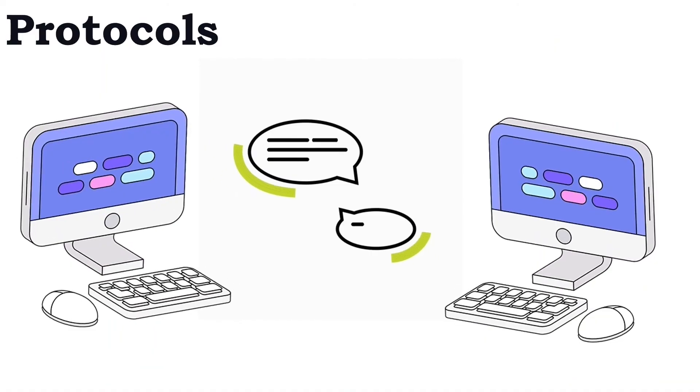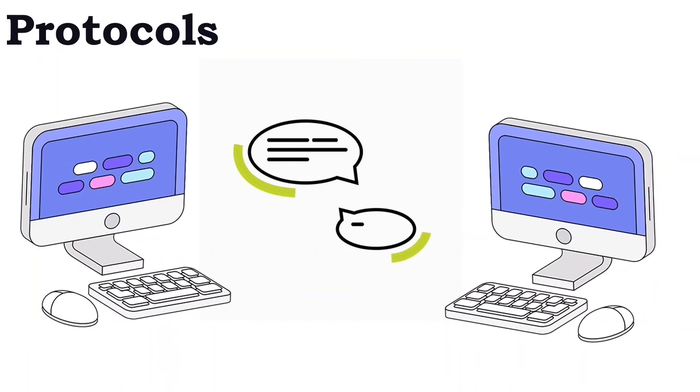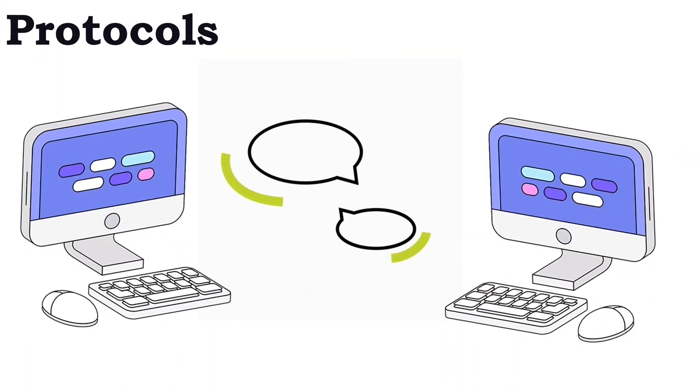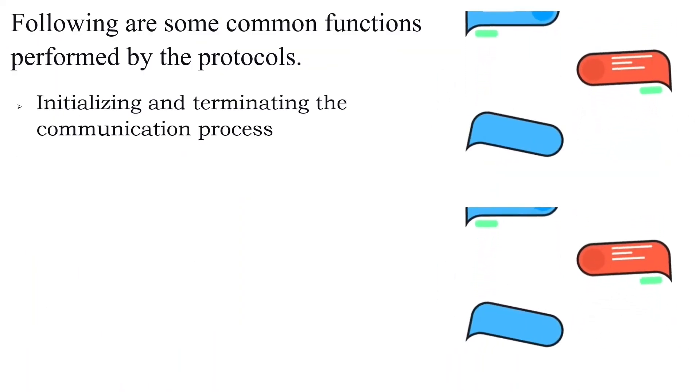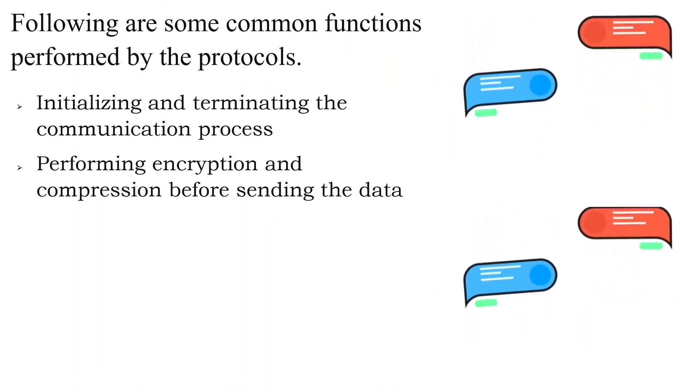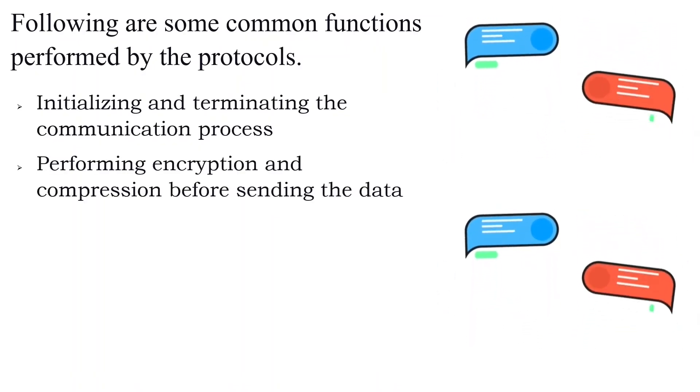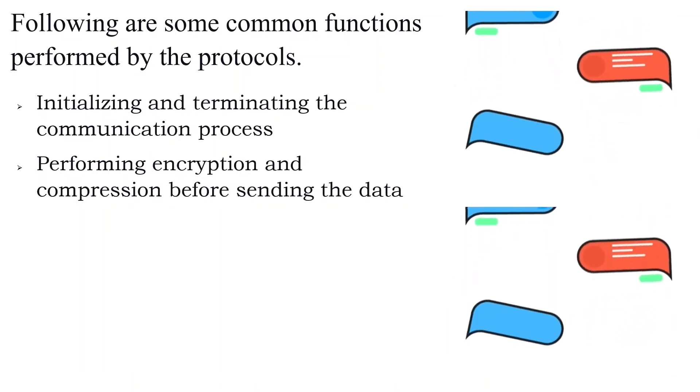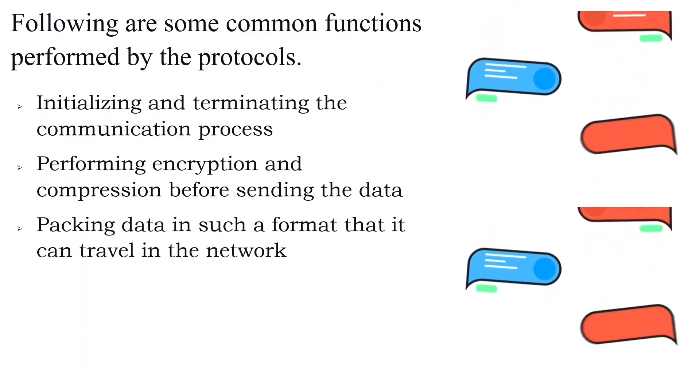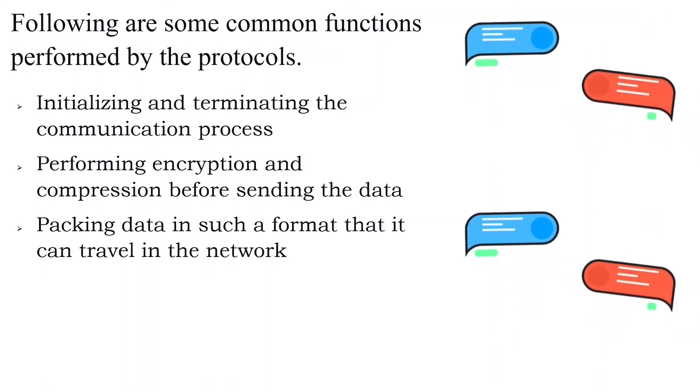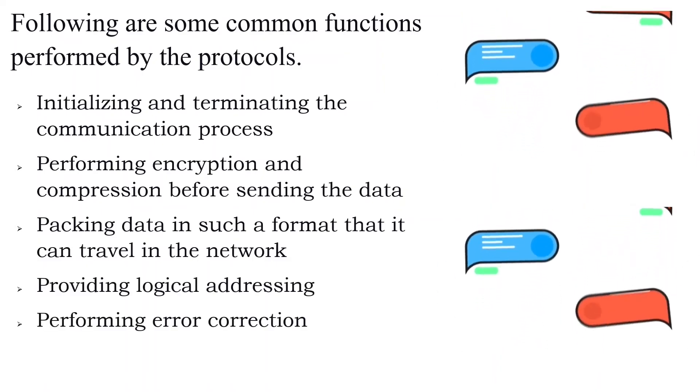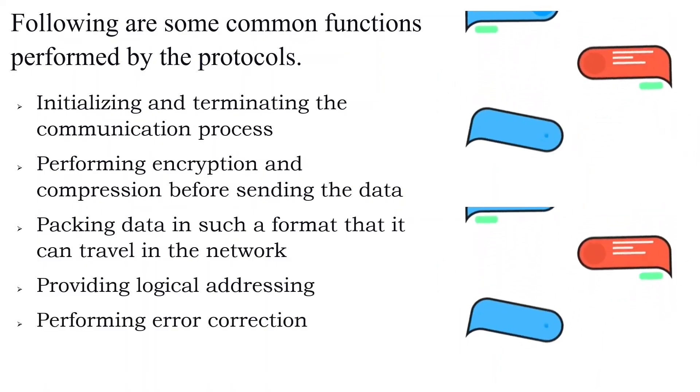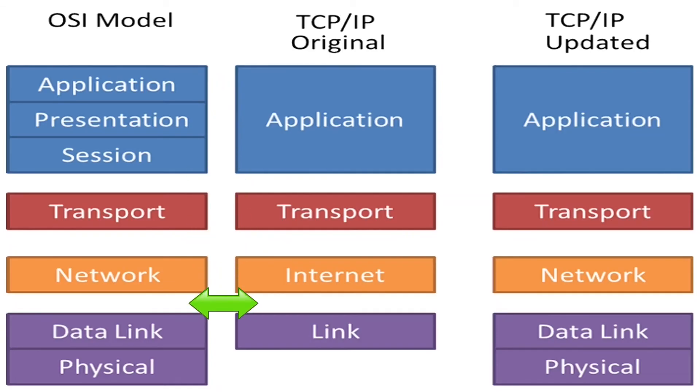Protocols. A protocol is a set of predefined rules that specify standards for a particular stage or all stages of communication. Protocols enable communication between two or more end devices. They initialize and terminate the communication process, perform encryption and compression before sending the data, pack data in such a format that it can travel across the network, provide logical addressing, error correction, and perform authentication. There are two popular networking models: the OSI reference model and the TCP IP model. Both describe the functionalities of the most common protocols. They divide the communication process into logical layers and explain how the protocols work in each layer.